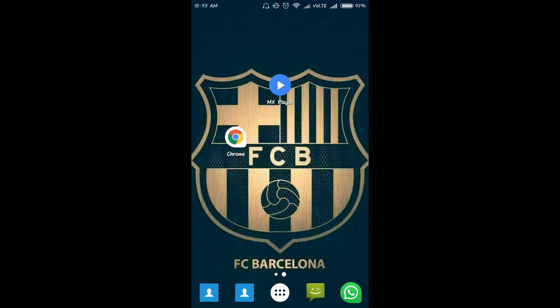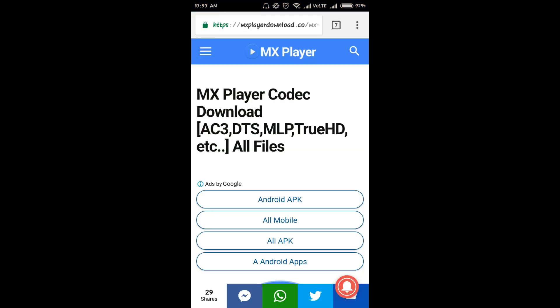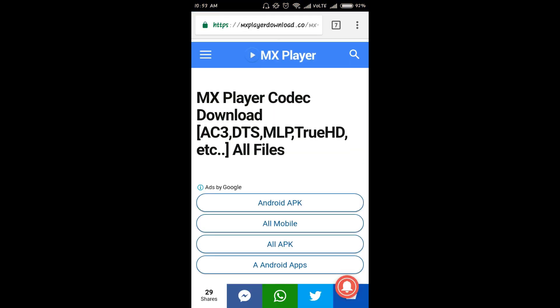So let's see what we have to do. First of all, you have to download that custom codec pack. Open your browser and go to this link. The link will be mentioned in the description below.